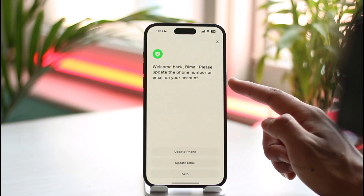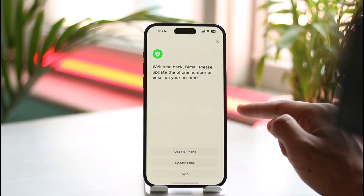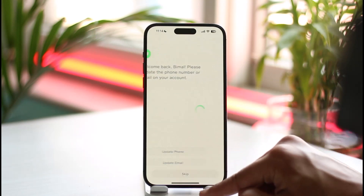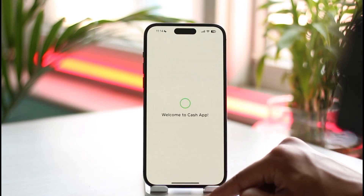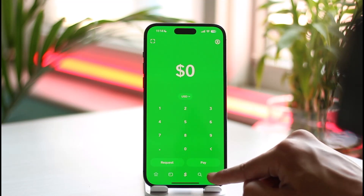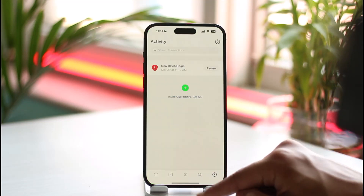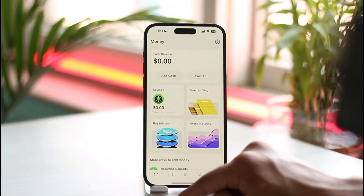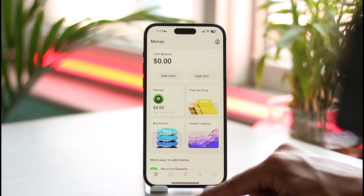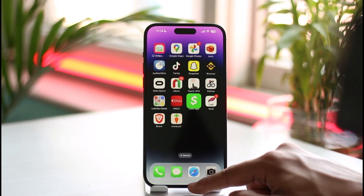Once I've done that, as you can see on the next page it says 'Welcome back — update the phone number or email on your account.' You can go ahead and update it if you want, or you can just tap the skip button that you can see over here. Now you can see that you are successfully logged into Cash App — and that's it on how you can recover your Cash App account.